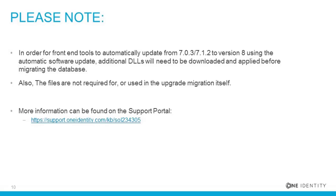Please note, in order for the front-end tools to automatically update from version 703.712 to version 8 using the automatic software update, additional DLLs will need to be downloaded and applied before migrating the database. These files are not required for or used in the migration itself. More information can be found in the support portal.